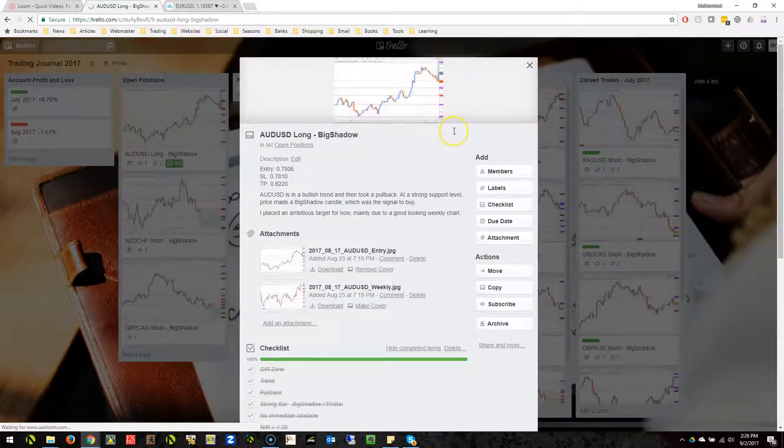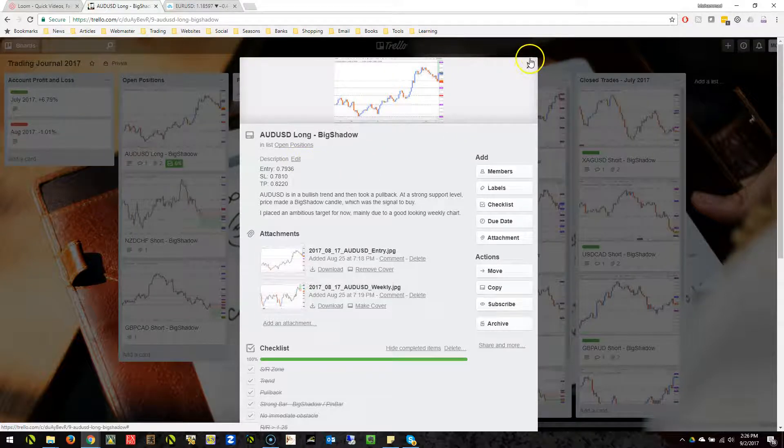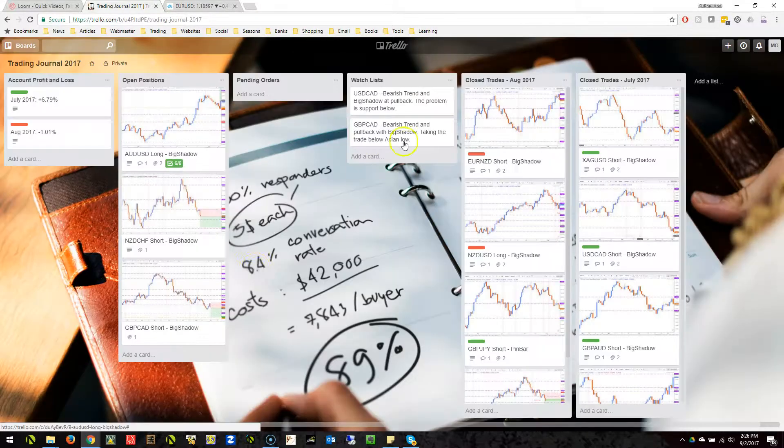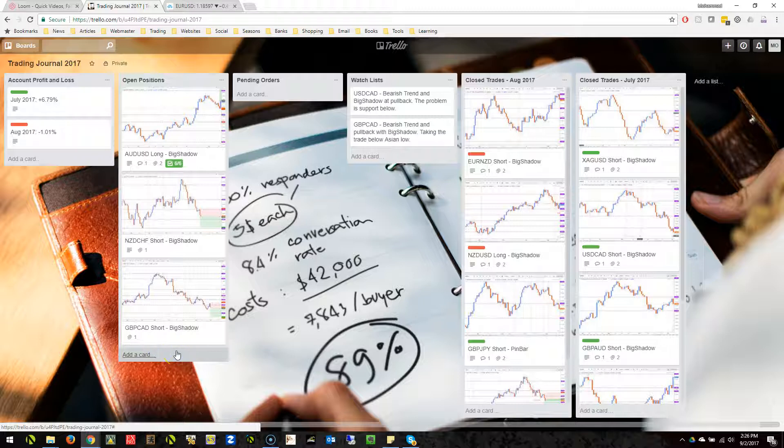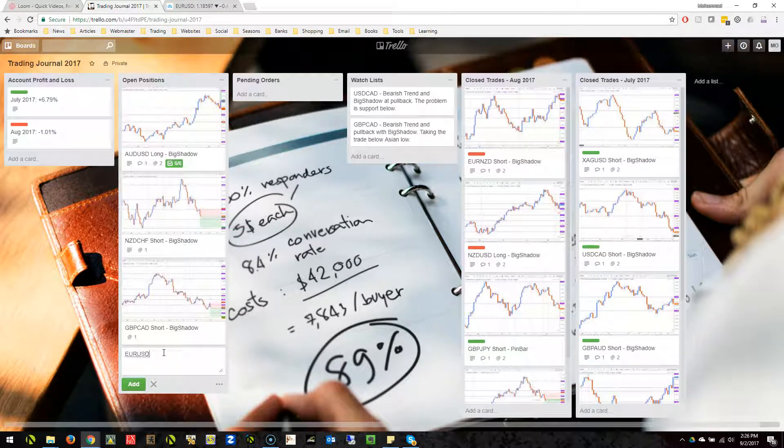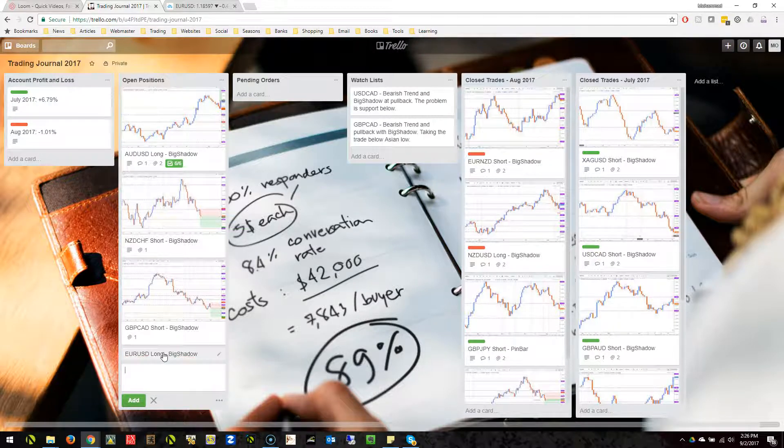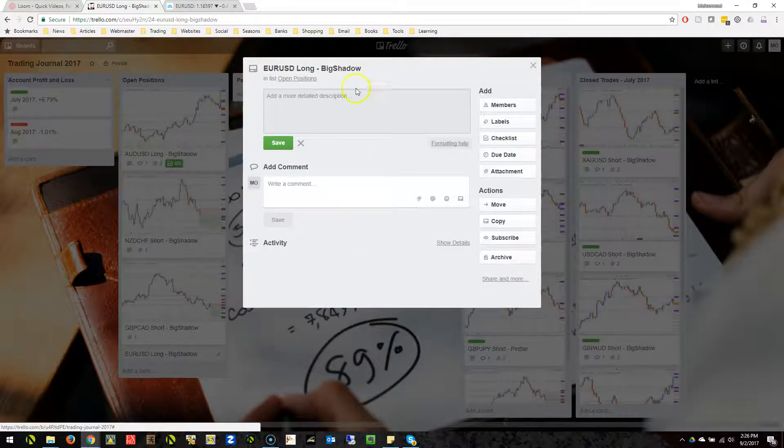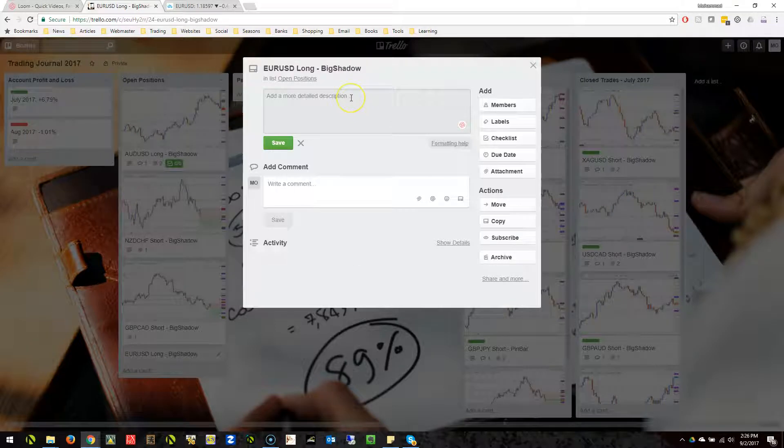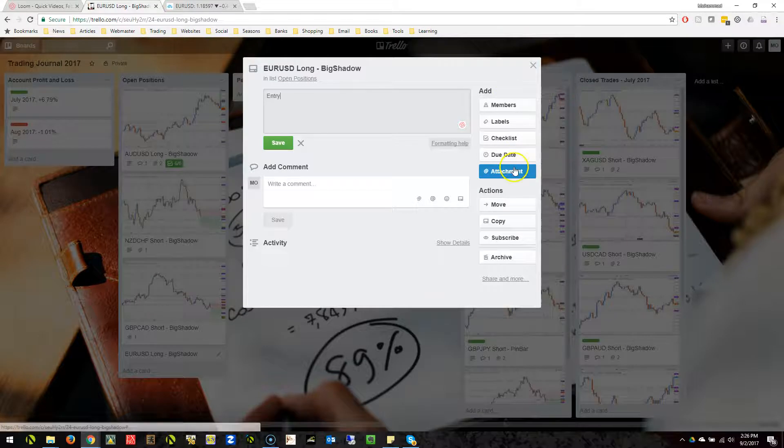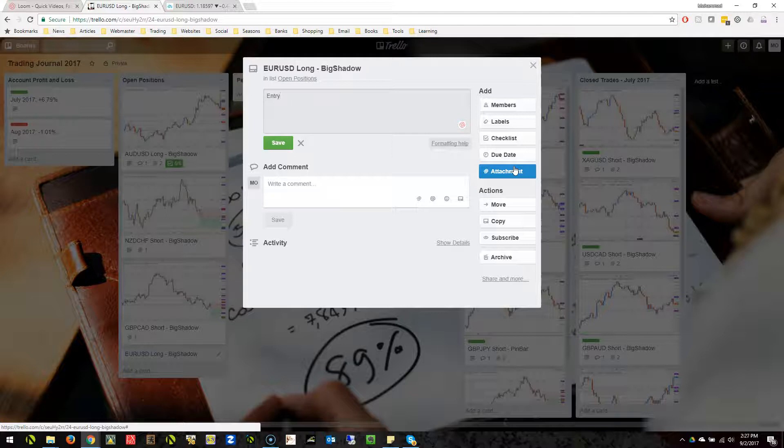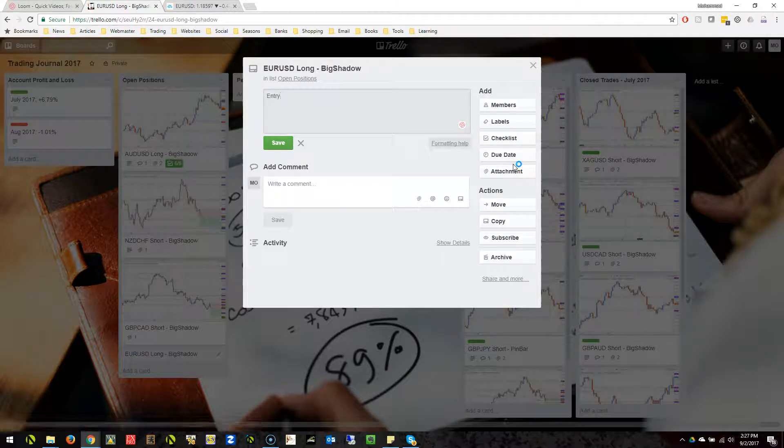Let's try making a new open position card. You just write something like USD long, big shadow trade. Then you click that and you can write descriptions of your entry. The beauty is you can also attach files to this. You can use this attachment feature to attach pictures of trades, and you can do multiple attachments.